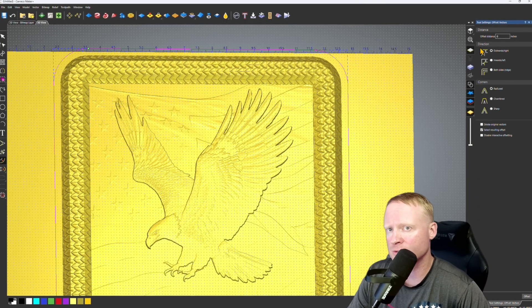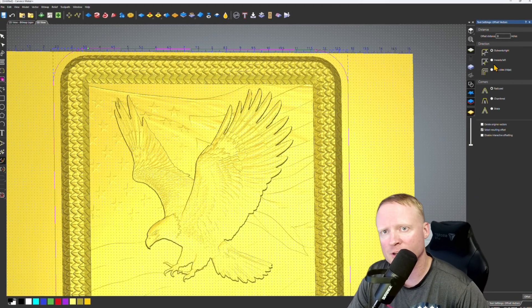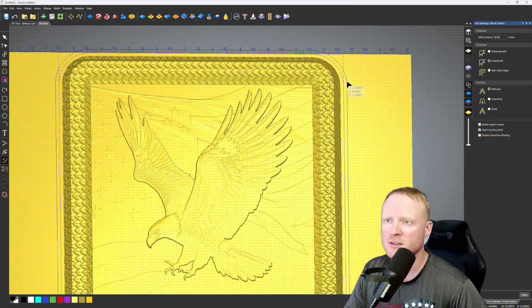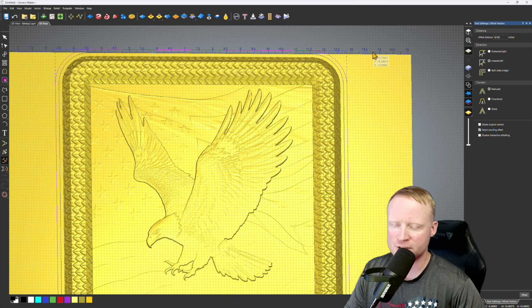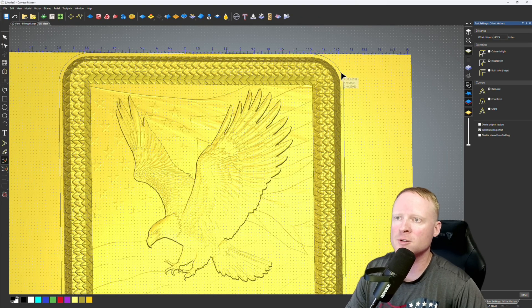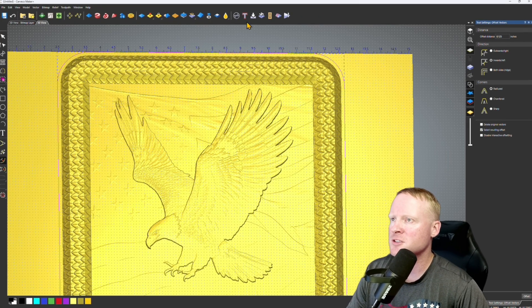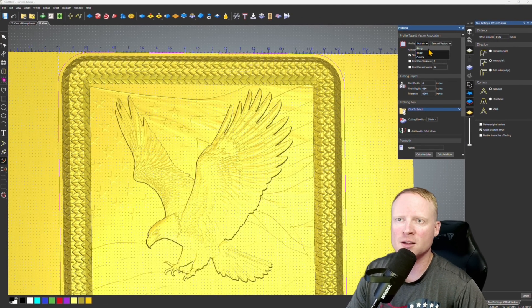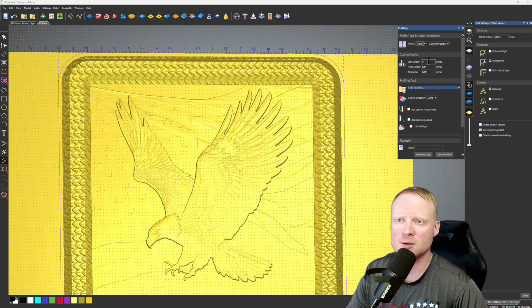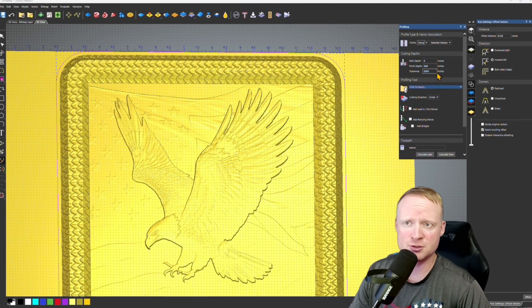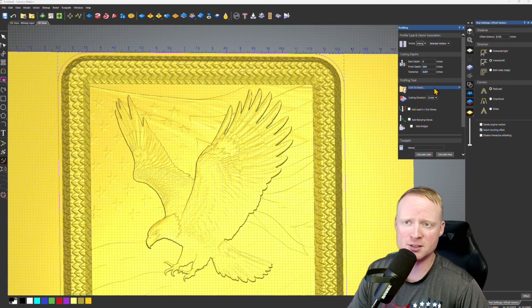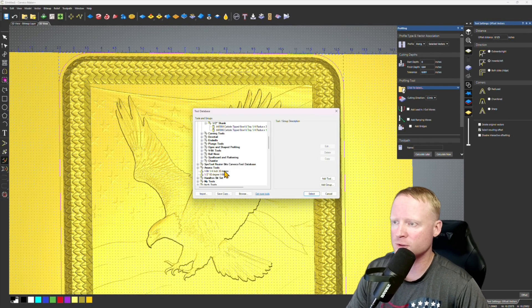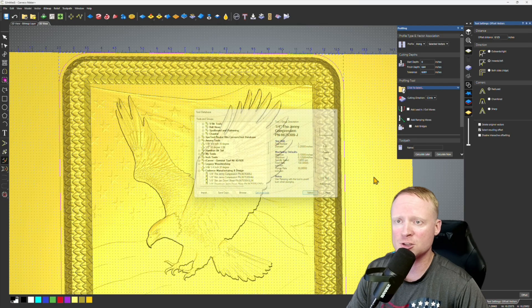So what I want to do is bring this back to a half. That way I can run the quarter inch compression bit along the vector and we get a perfect cutout. I'm going to take offset vectors tool again. We're going to go inwards left. Eighth of an inch is perfect for our Jenny compression bit to come back in and cut that out. I'm going to use this as the profile pass. We're going to cut along a start depth of zero, finish depth of 0.64, which is the depth of my material. I'm going to set this for a quarter inch Jenny compression bit.